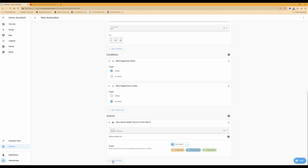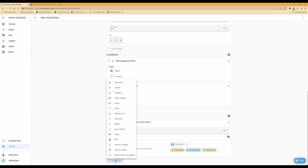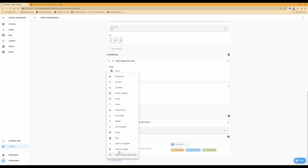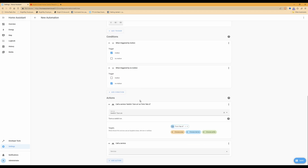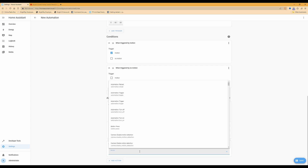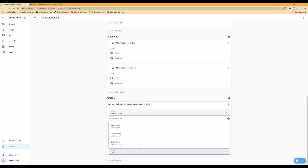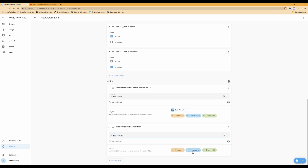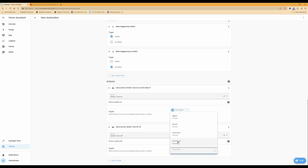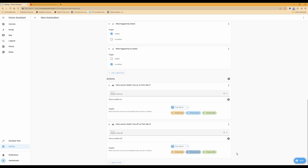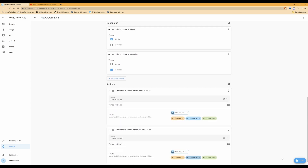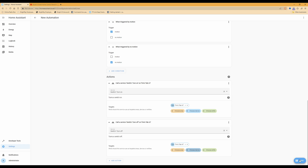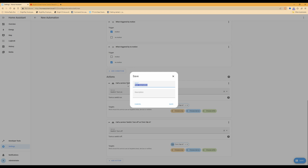Scroll down and click Add Action, then again choose Call Service. This time the service you need to select is switch.turn_off. Under the targets that appear, click Choose Device and again select the name of your tablet.